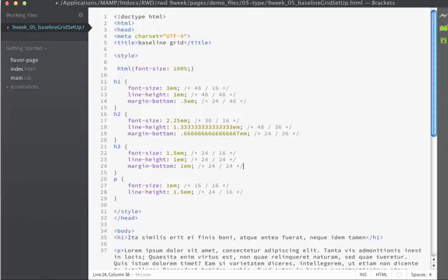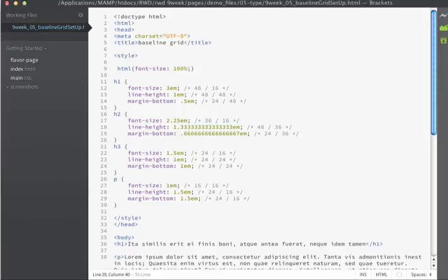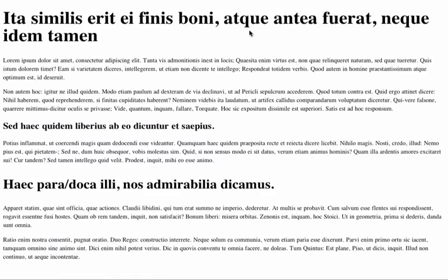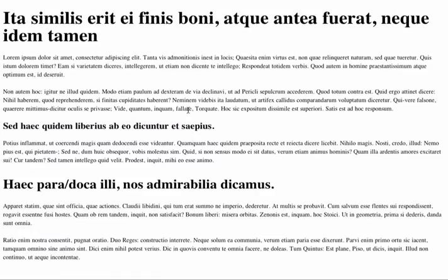And finally, for my paragraphs, I'll use 24, which is going to give me a margin of 1.5. Now if I save and refresh in the browser, you can see there's subtle adjustments.